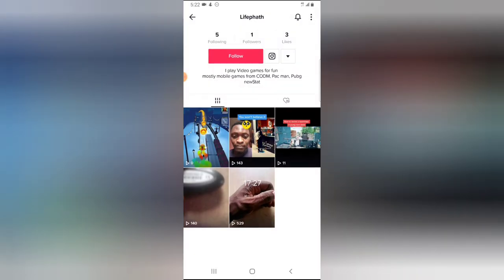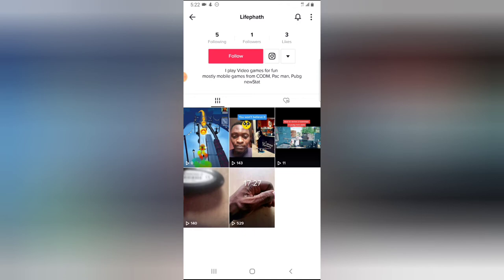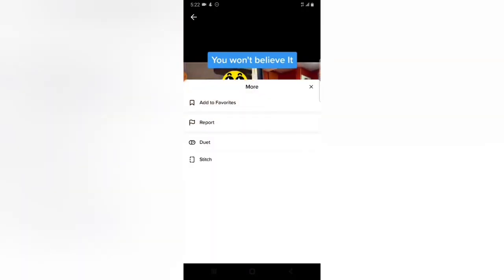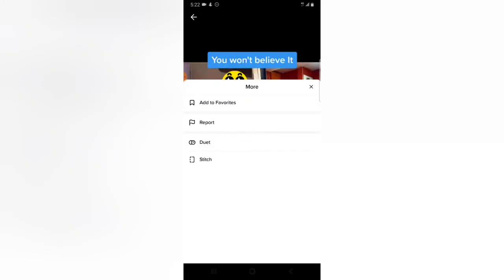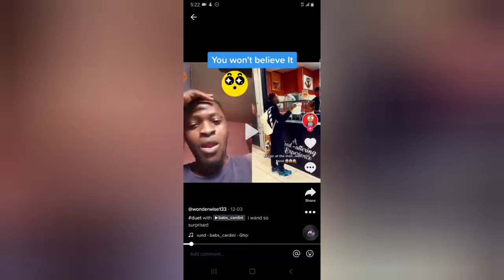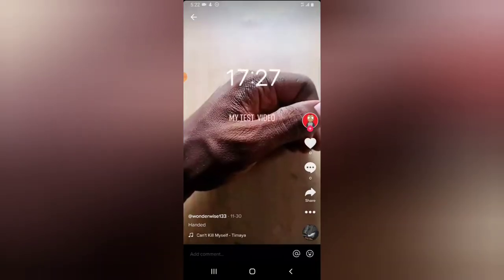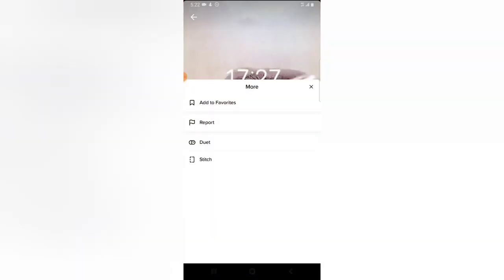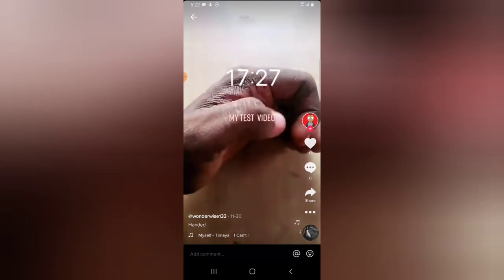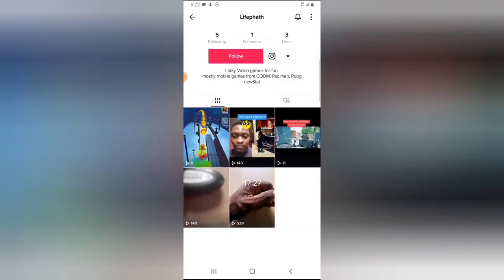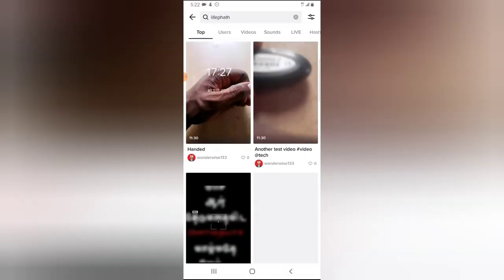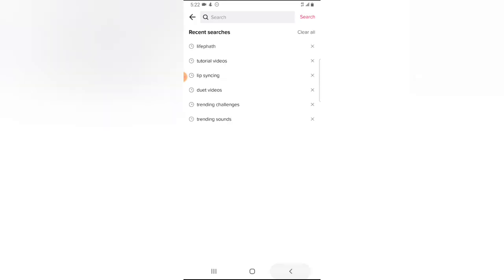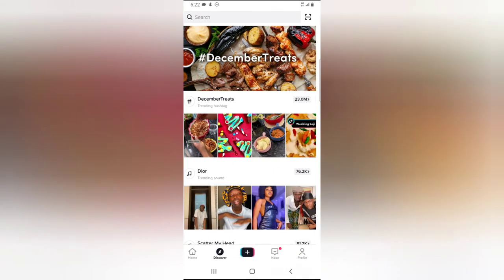Quick note: this current video has the duet option, and this one also has the option for duet. Now let me go ahead and turn off duet for everybody — I'm going to turn off duet globally for all videos.